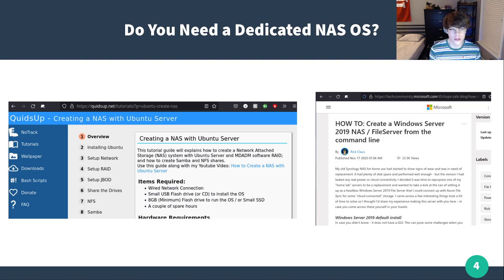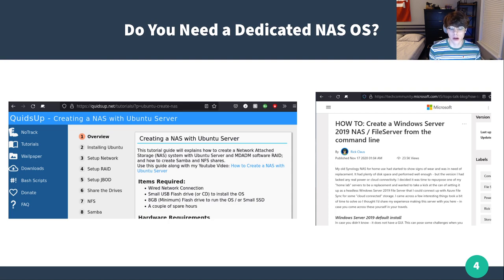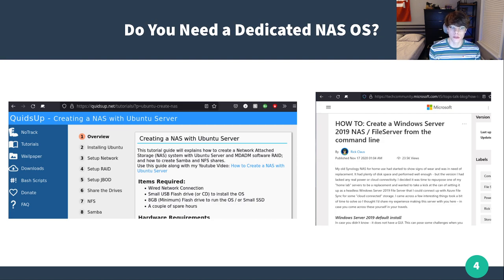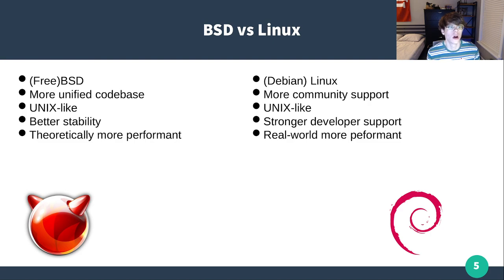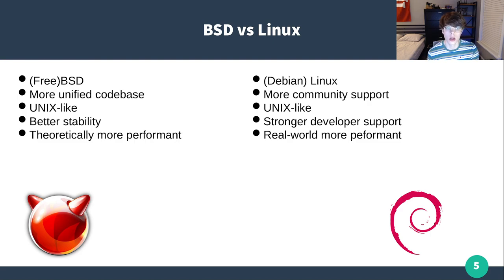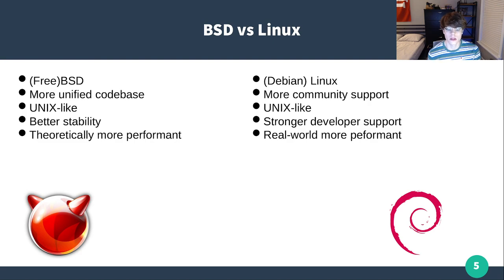Definitely think about it. It is a lot of fun to run your own NAS, but I think TrueNAS does simplify a lot of it to the point where even I, as a system admin, would prefer to use TrueNAS. We're going to talk about BSD versus Linux here, because TrueNAS Core is built on FreeBSD, where TrueNAS Scale is built on Debian Linux.